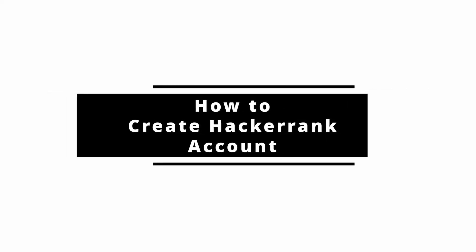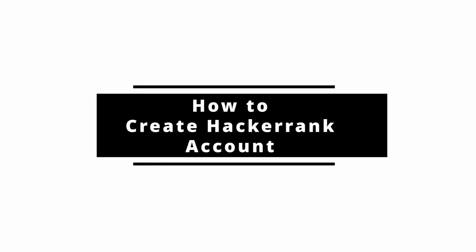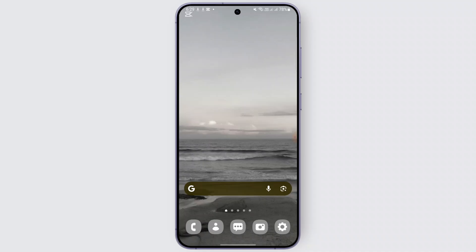How to create a HackerRank account. Hey everybody, welcome back to the channel. In today's video we will show you how to create a HackerRank account so you can start practicing coding and solving challenges. So let's just dive right into the video.